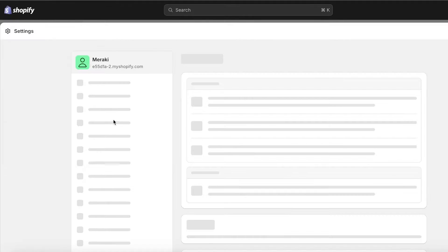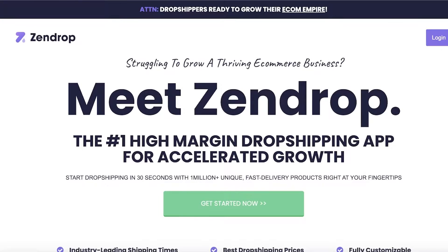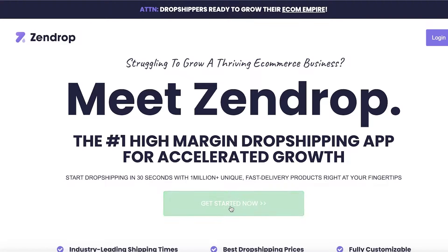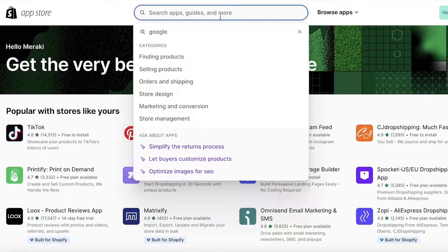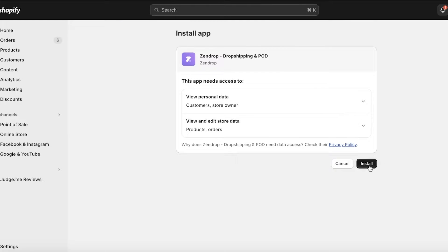So to get started, you can go into settings and you can go into apps and sales channel and you can open up the Shopify app store. Keep in mind that you do have to create an account on Zendrop and you can click on get started now to get started for free. In the meanwhile, I'm going to go into Zendrop and install the Zendrop application from the Shopify app store into my Shopify store.